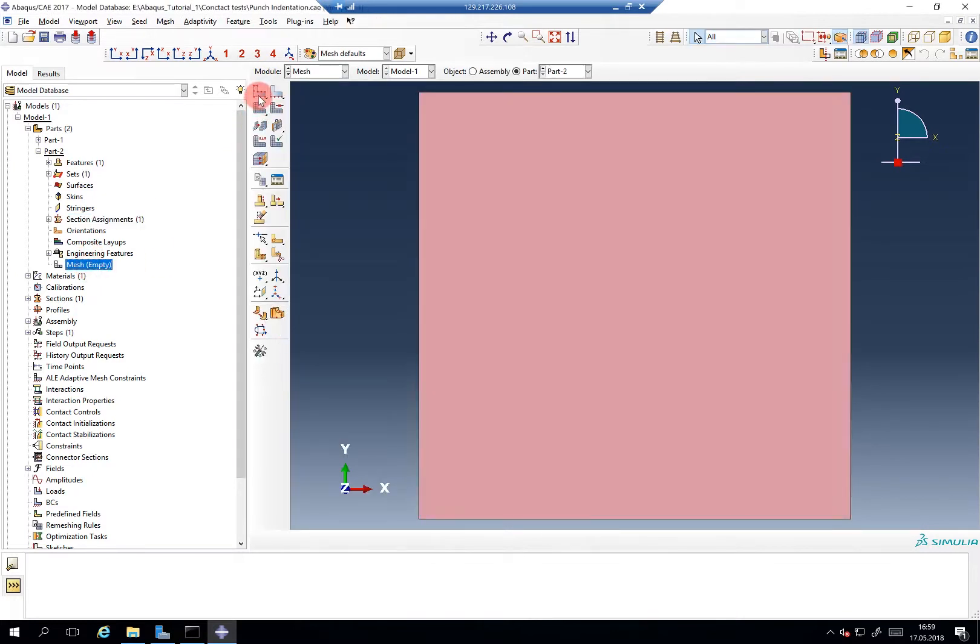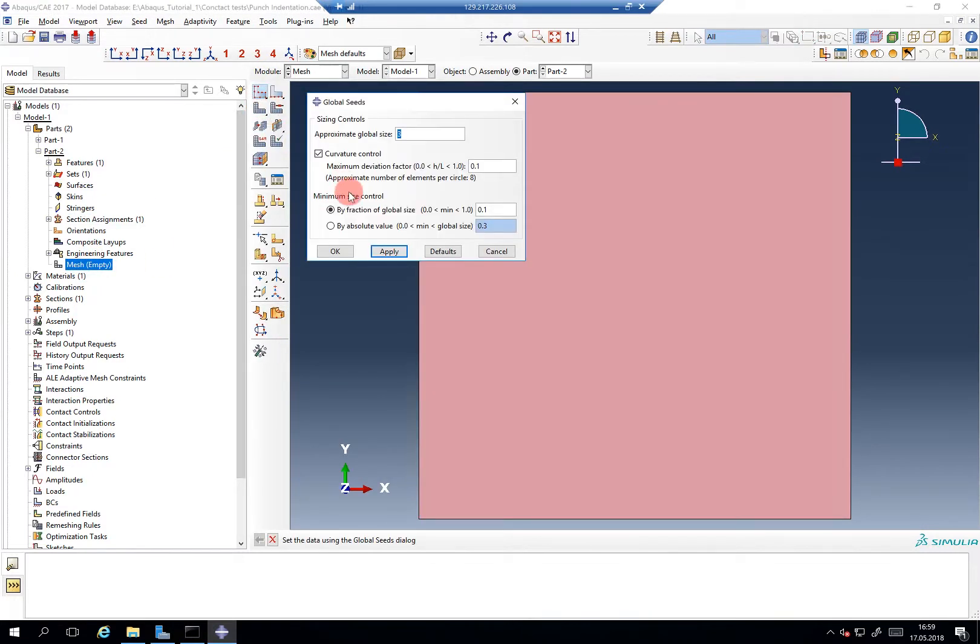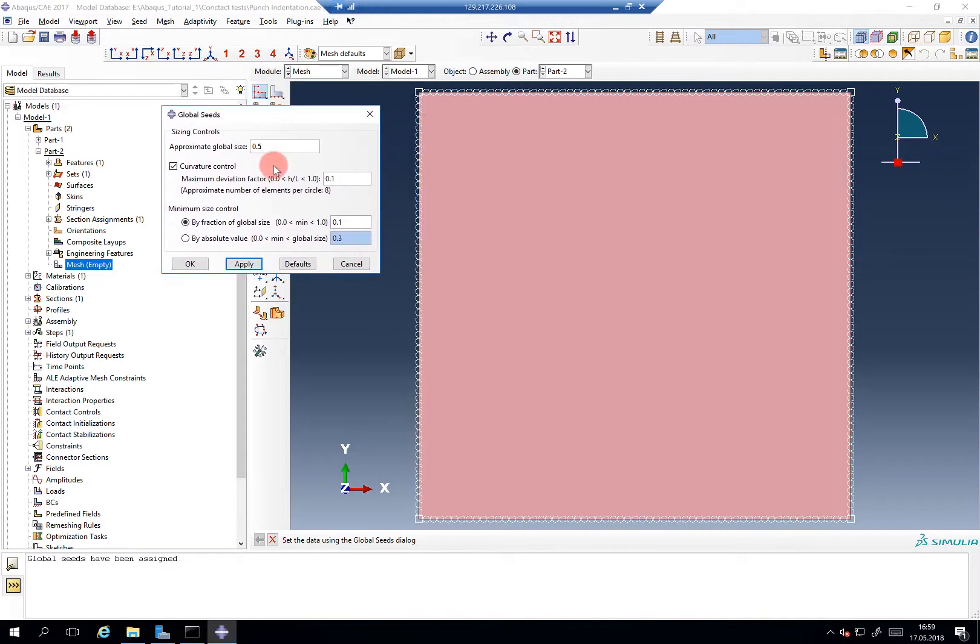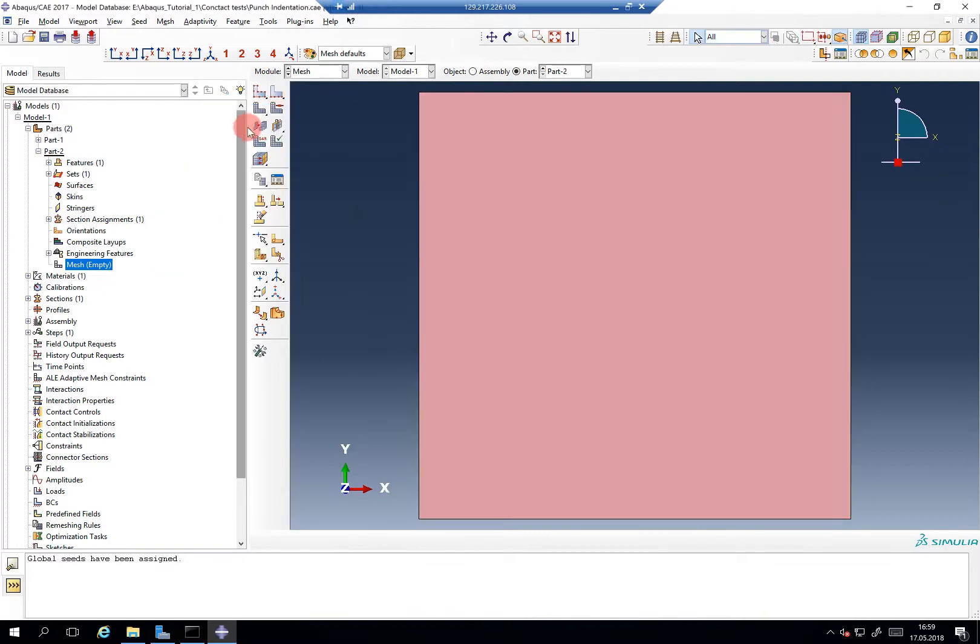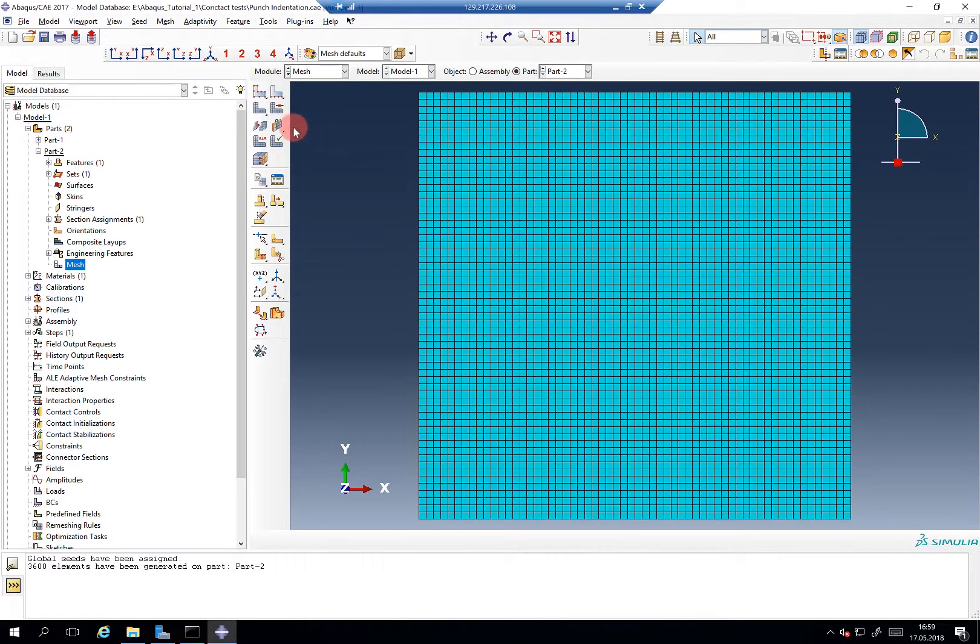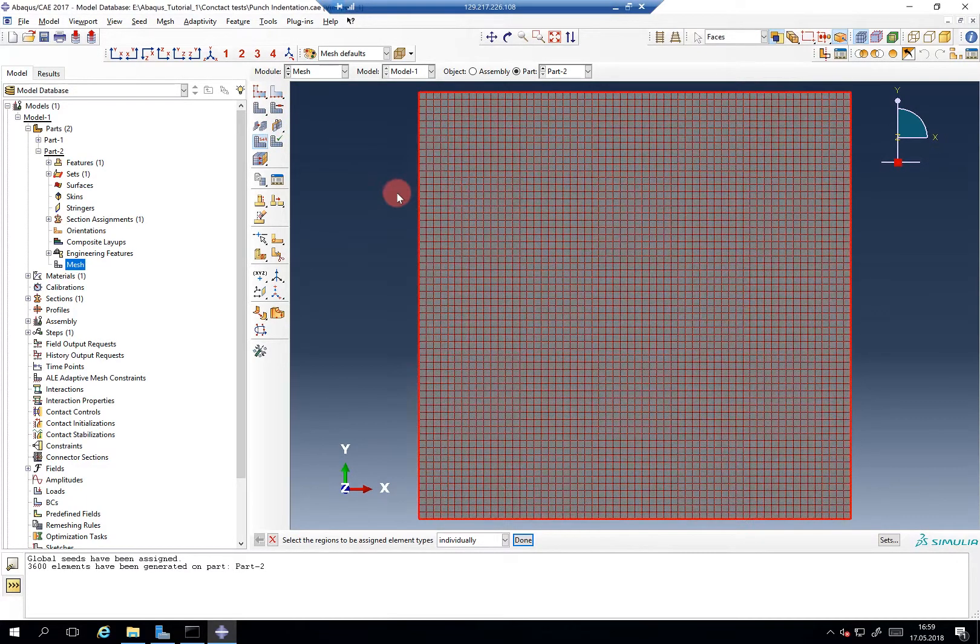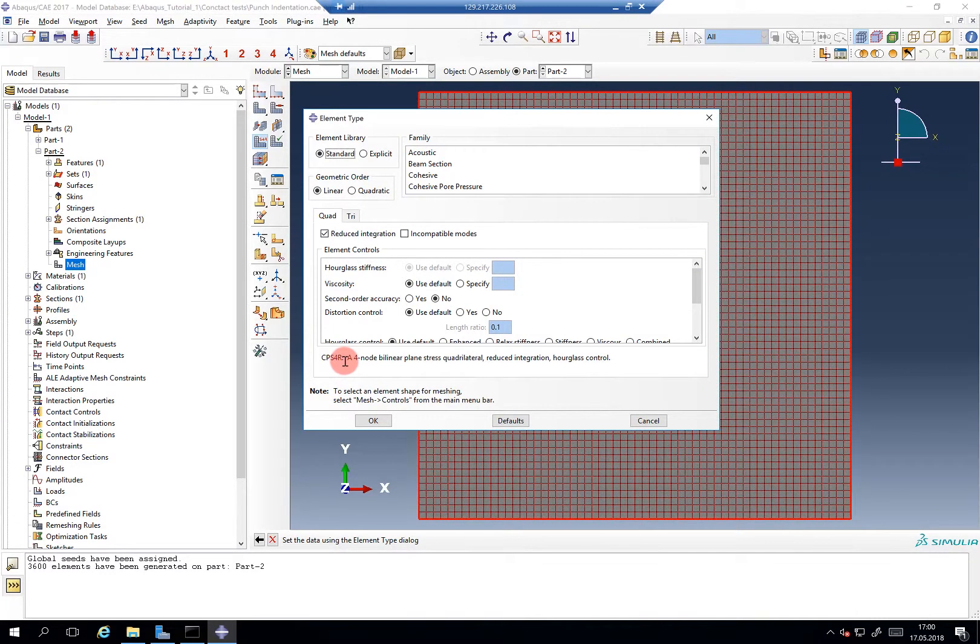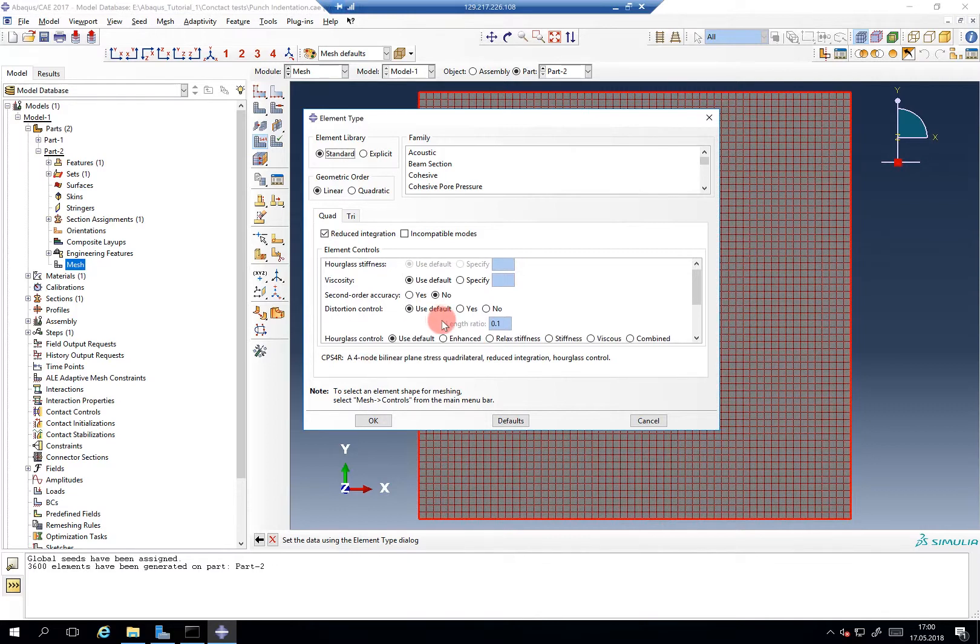We can do the meshing. Global seeds, what did I give for global seeds? I have to look it up again. We said 0.5, so let's take a look. Oh, that's a lot. So, okay, meshing, and then we check the element type, which is by default our CPS4R element. And yeah, we don't need to change anything here.